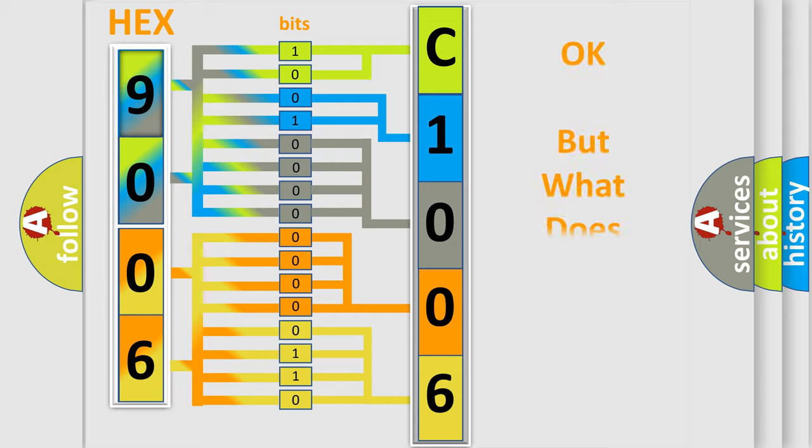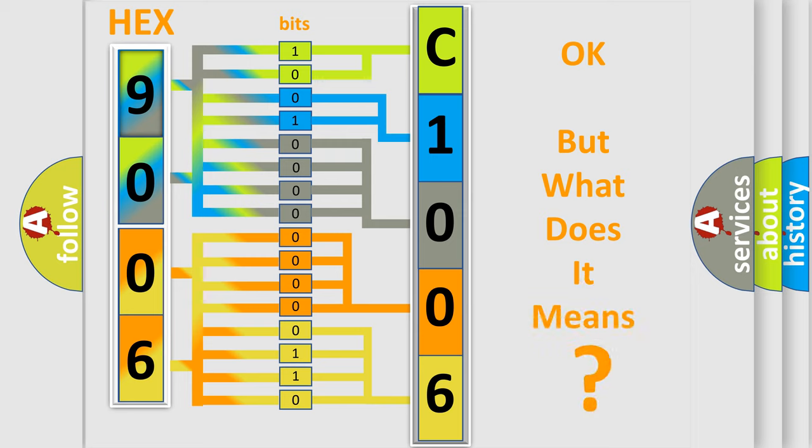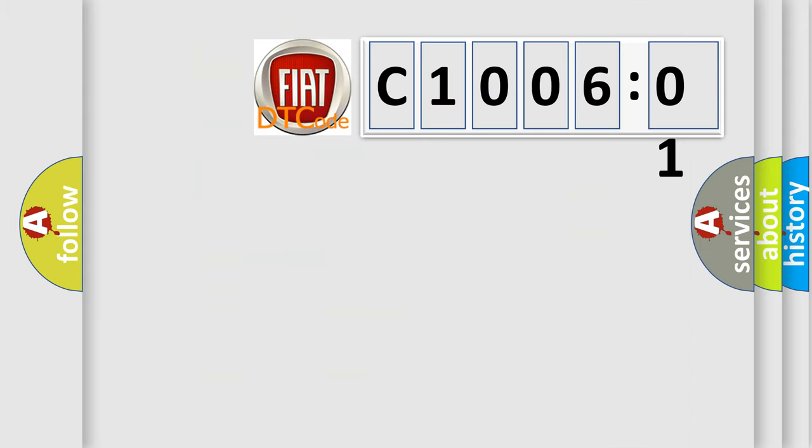The number itself does not make sense to us if we cannot assign information about what it actually expresses. So, what does the diagnostic trouble code C16201 interpret specifically for FIAT car manufacturers?